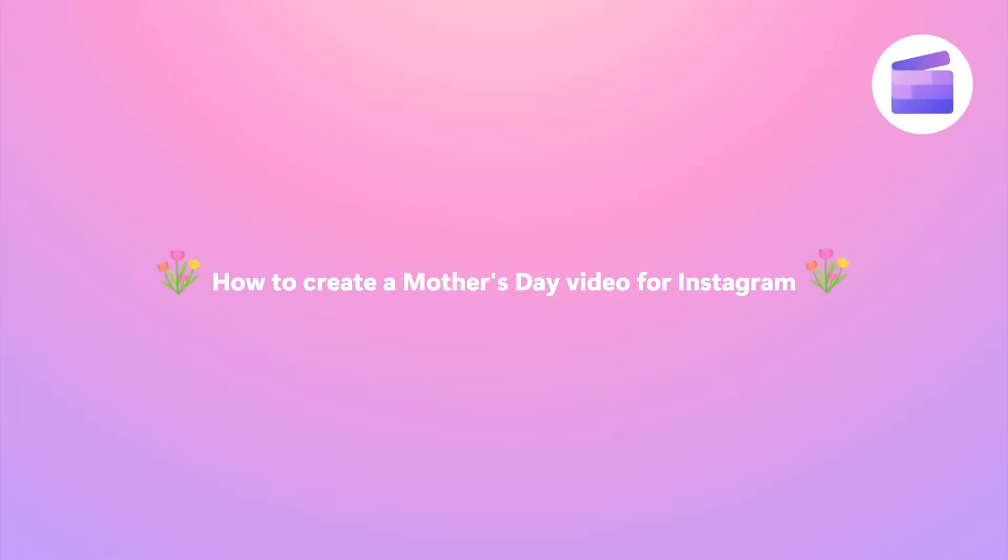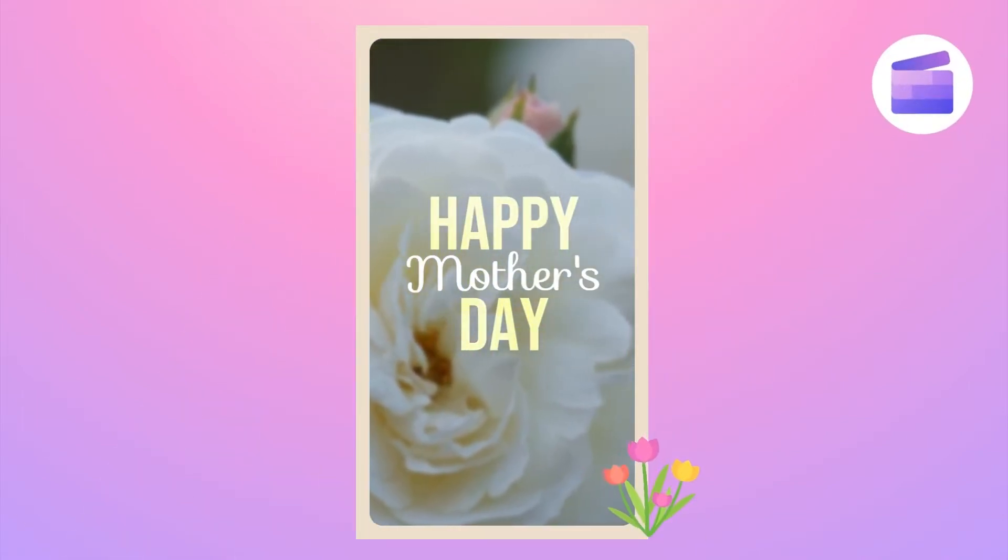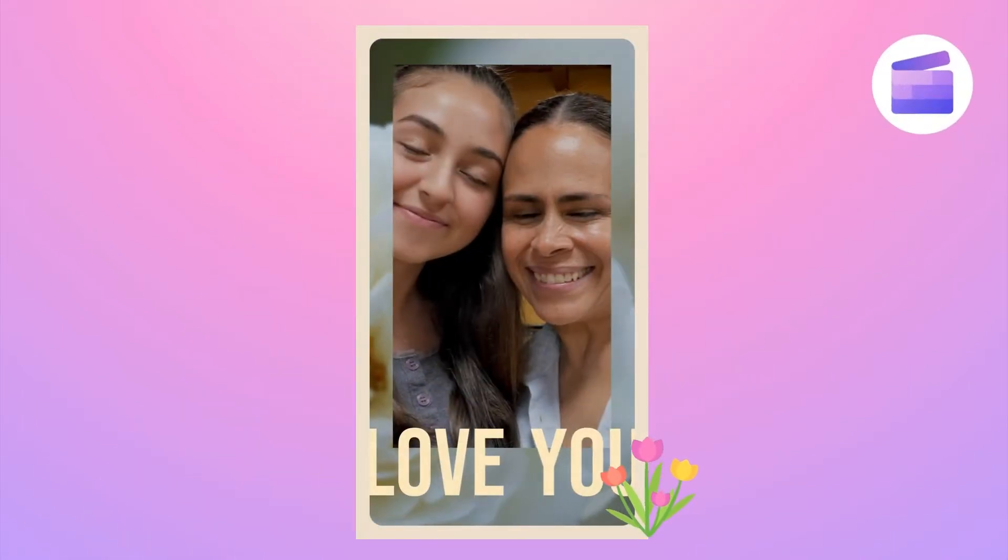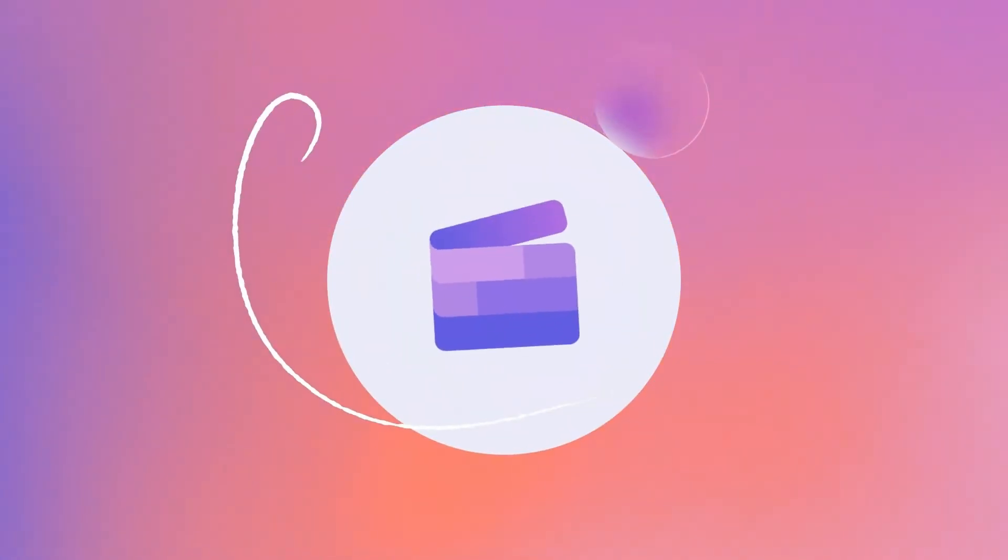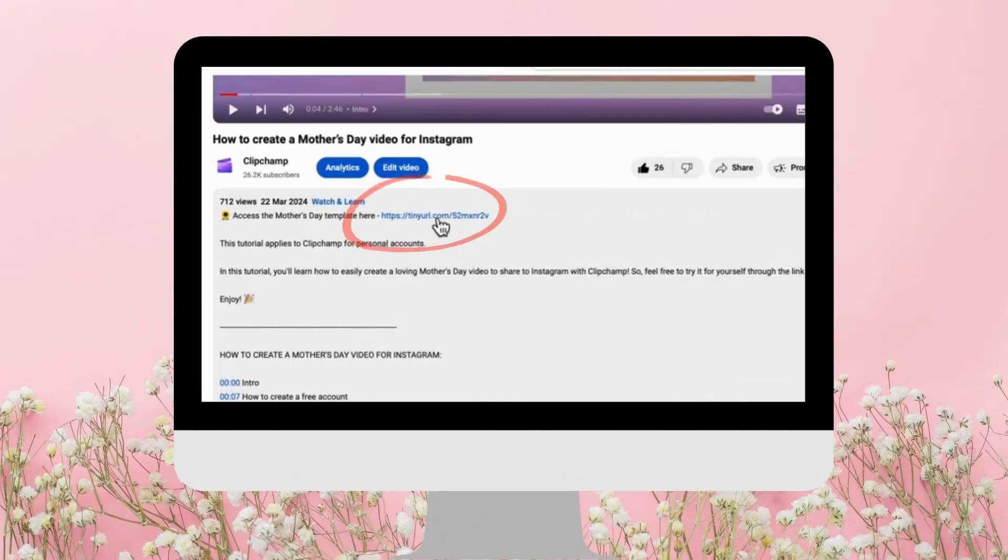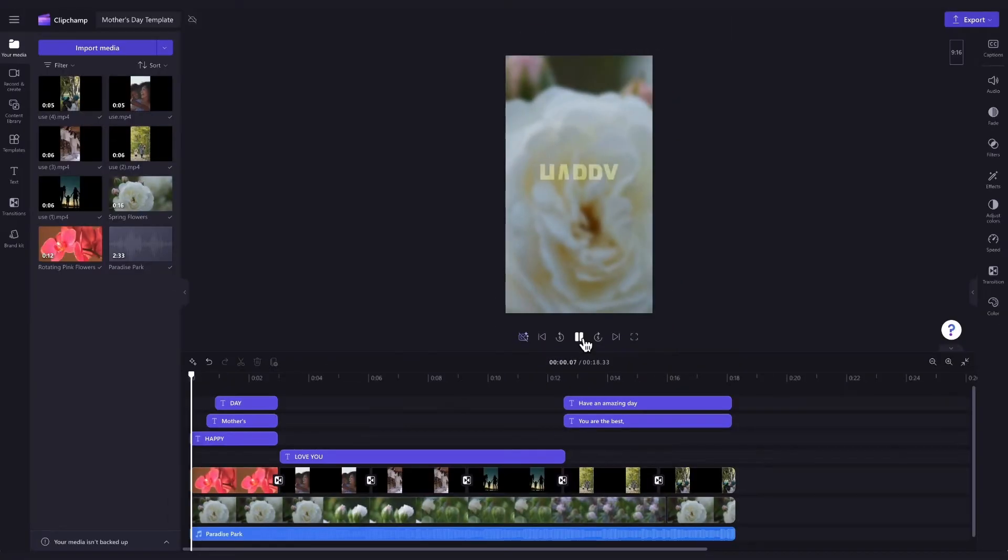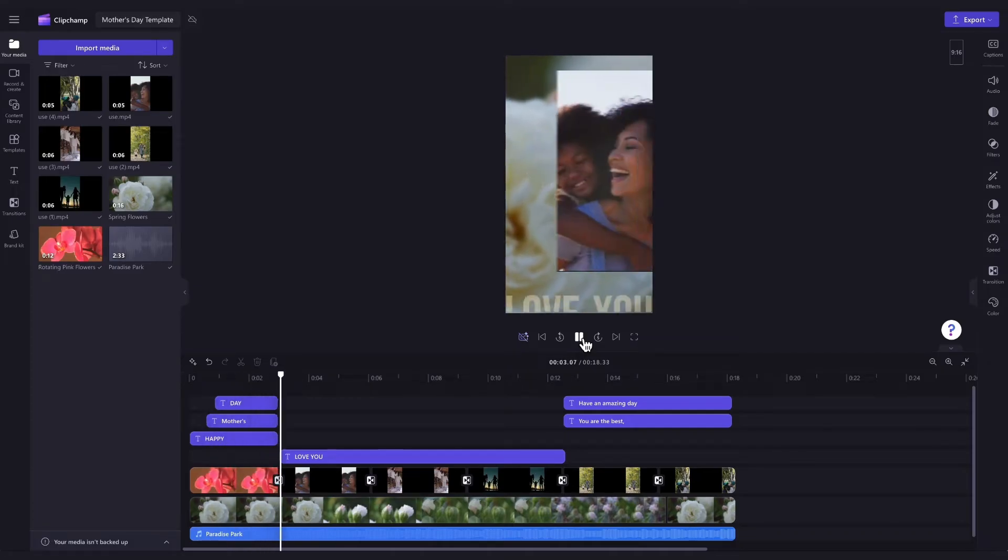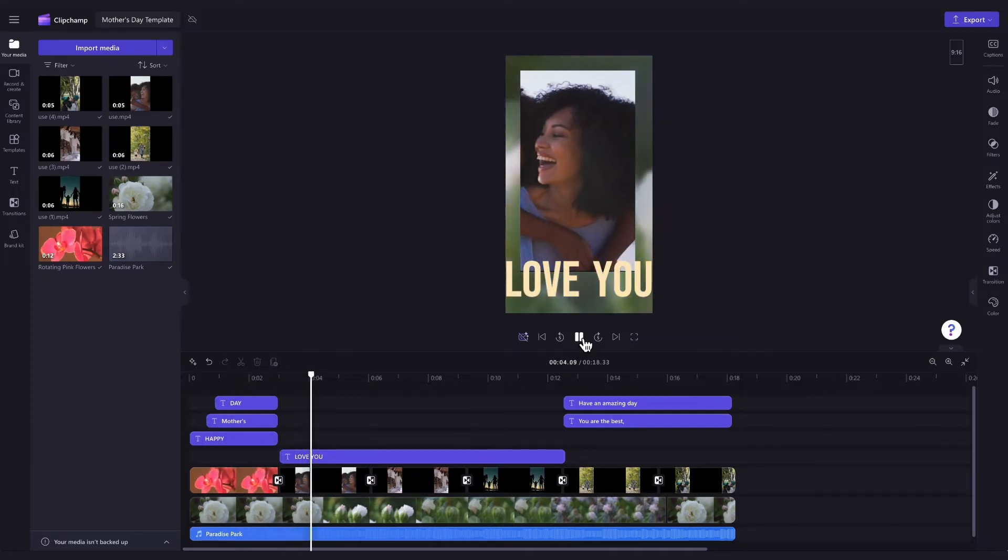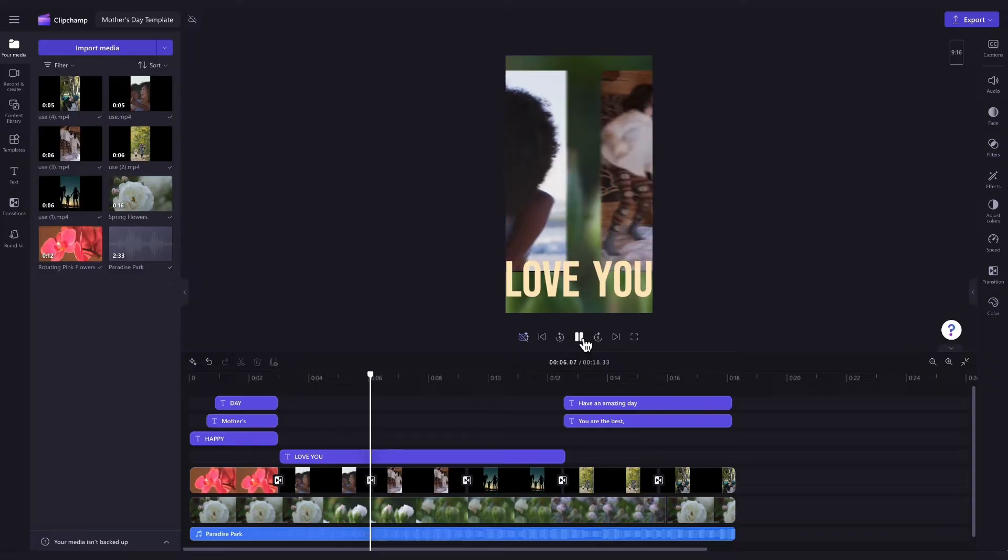Here's how you can show mum you love her this Mother's Day with a Mother's Day video for your Instagram story. You'll start by clicking the link in the description of this video. If you don't already have a Clipchamp account, the link will allow you to create one for free. Then, once logged in, you'll be taken straight into the editor where this ready-to-use Mother's Day video template will be pre-loaded for you.